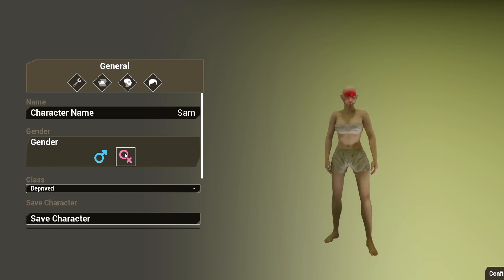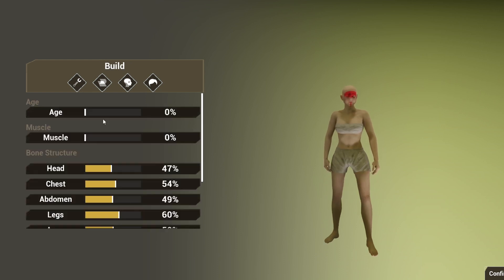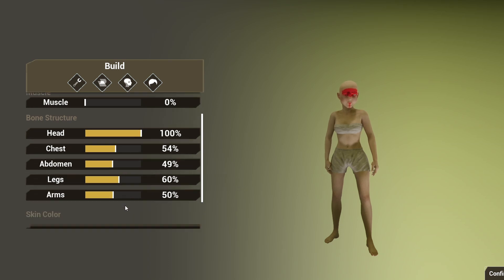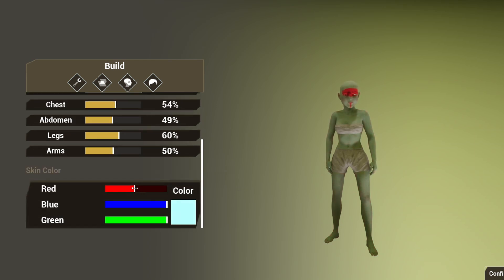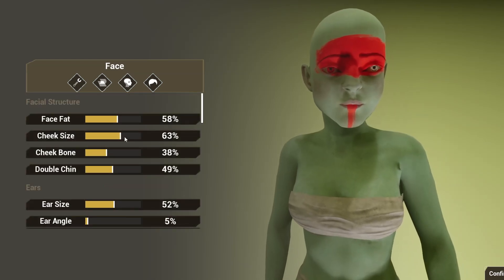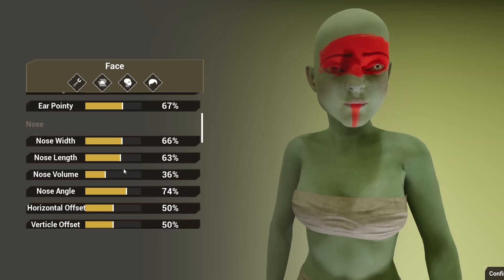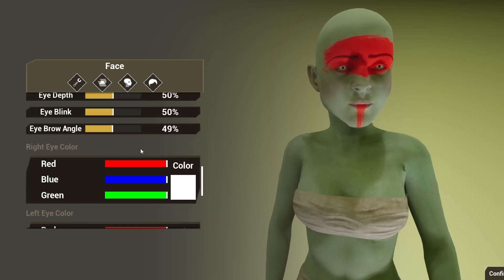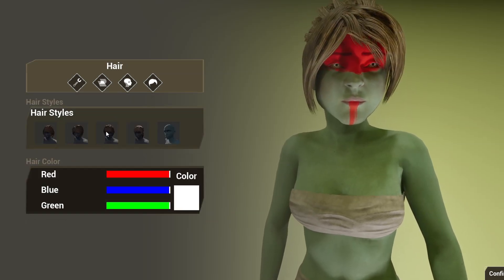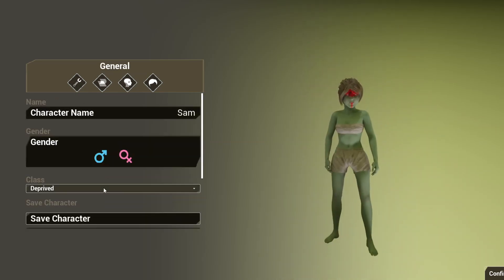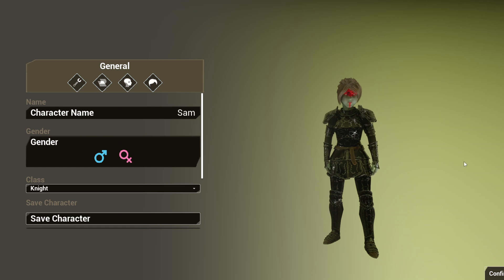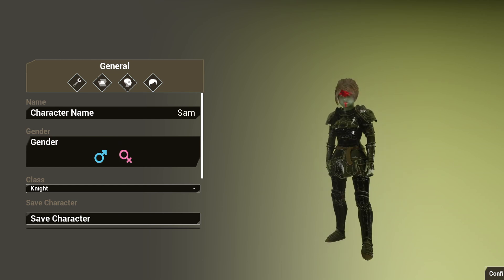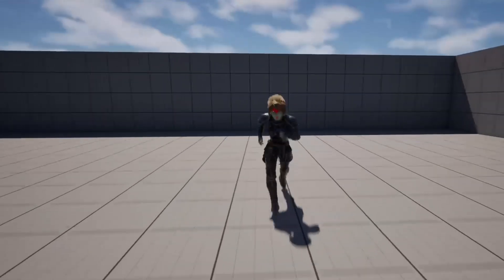If I play the game again, it will load me up as the same character. Let me create a different character — I'm going to create a female. Let's make her have a big head and make her green. I'm going to make her eyes match. For class, I'm going to make her a knight. So we have this weird green female with a big head. I'll call her Hannah, save this character, and then confirm. If I hit Play, I'm going to play the game as this character.